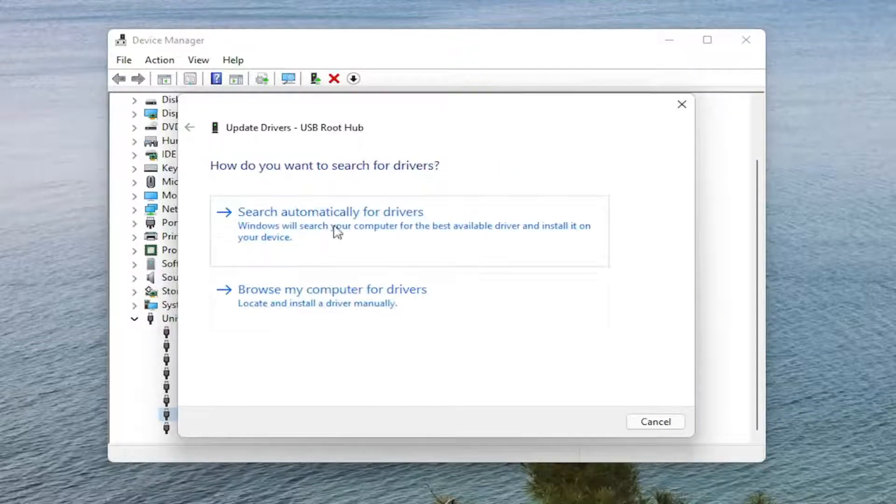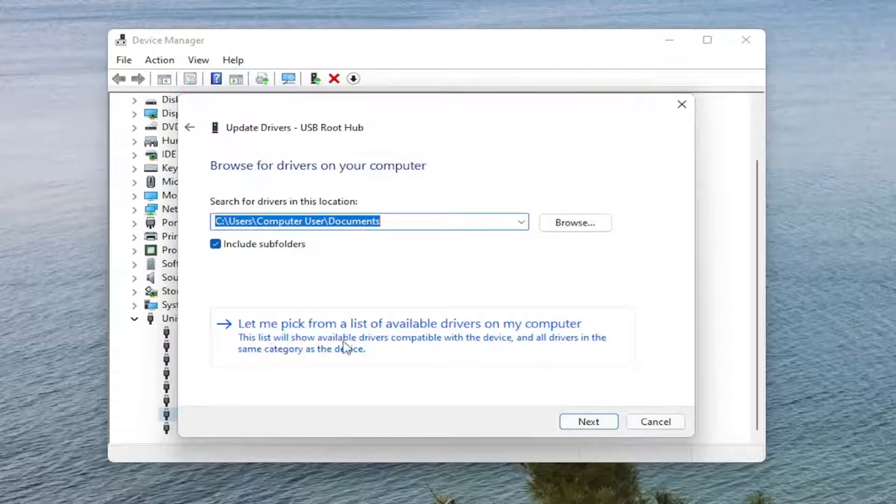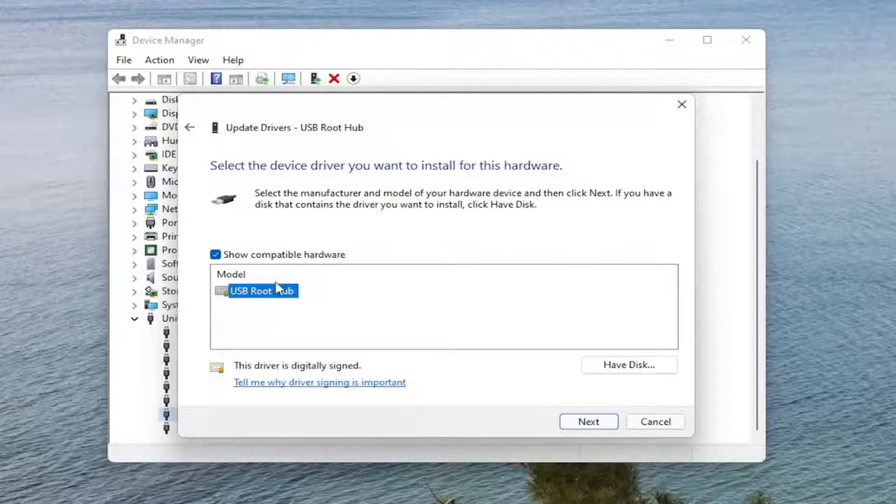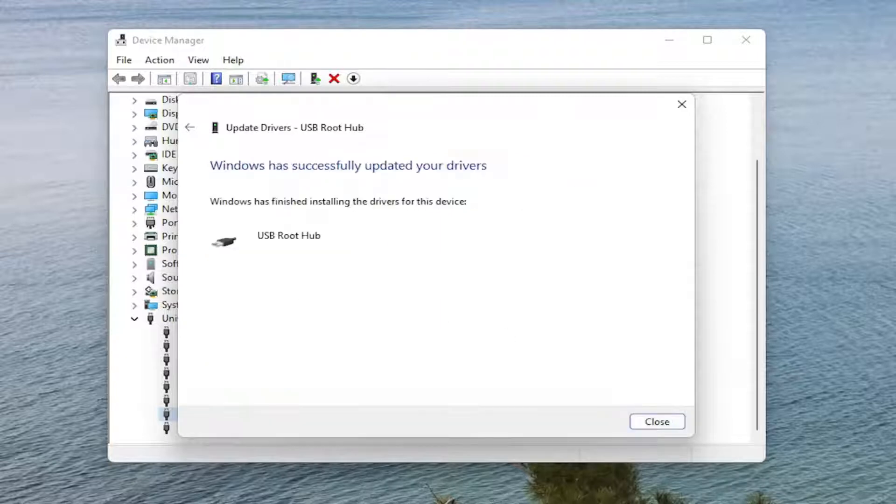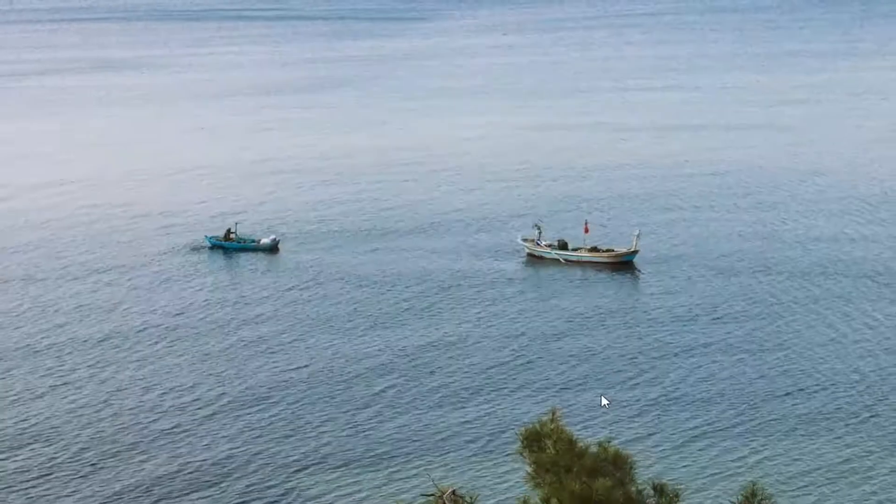And if you are not finding anything, you can also select Browse My Computer for Drivers, and select Let Me Pick from a List of Available Drivers on My Computer. Select the generic one if there's only one in here, and then Next. Select Close. Close it here.